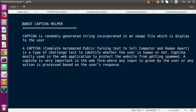The captcha is a randomly generated string in the form of an image displayed to the user. CAPTCHA means Completely Automated Public Turing test to tell Computers and Humans Apart - it is a type of challenge test to identify whether the user is human or not. We use captcha helper in our website to detect whether a dynamically generated string value was entered by a human or a robot. Captcha is mostly used in web applications to protect the website from spam.